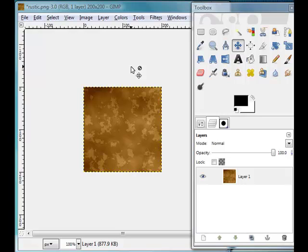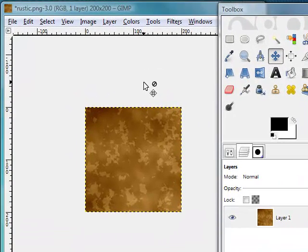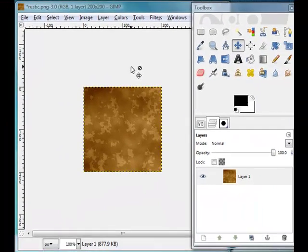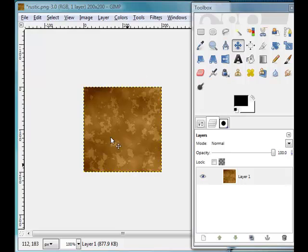So first of all, how do we know what is a seamless texture? Well, here I have this gorgeous little rustic texture that I've downloaded off the net, and you'll notice that when you look at it, it's got a fair bit of different shading.